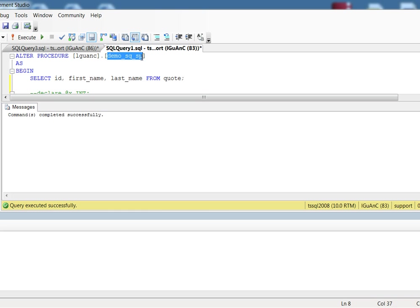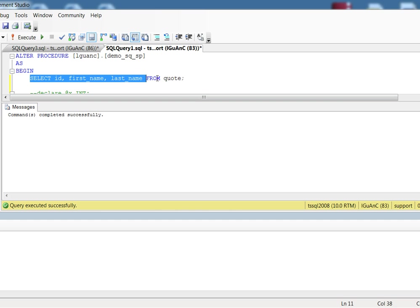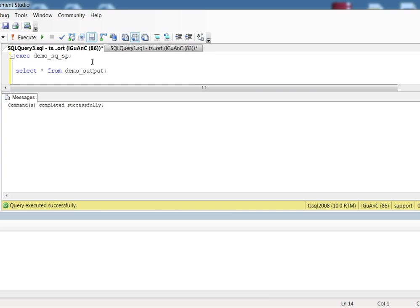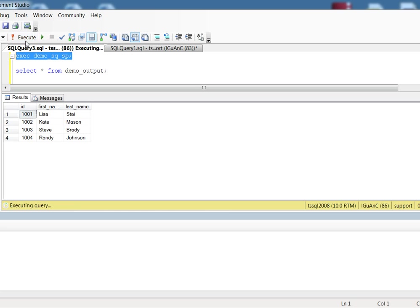This is the procedure called in the mapping and it has one select statement in it. So now let's execute it. This is the result set returned by this stored procedure.